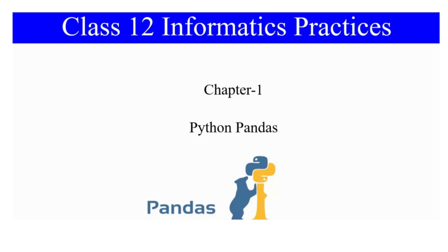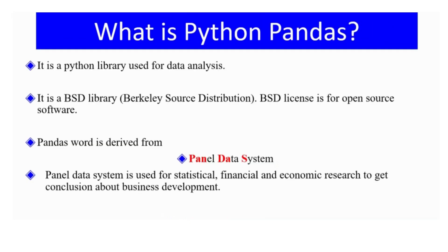Class 12 Informatics Practices Chapter 1: Python Pandas. What is Python Pandas? It is a Python library used for data analysis.